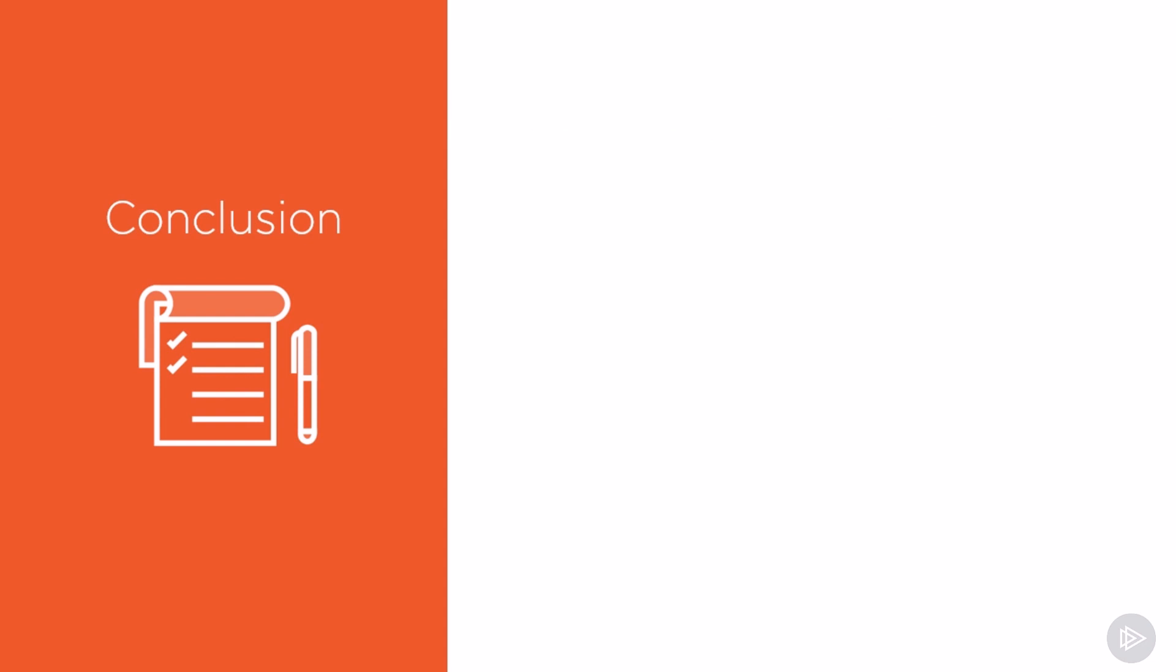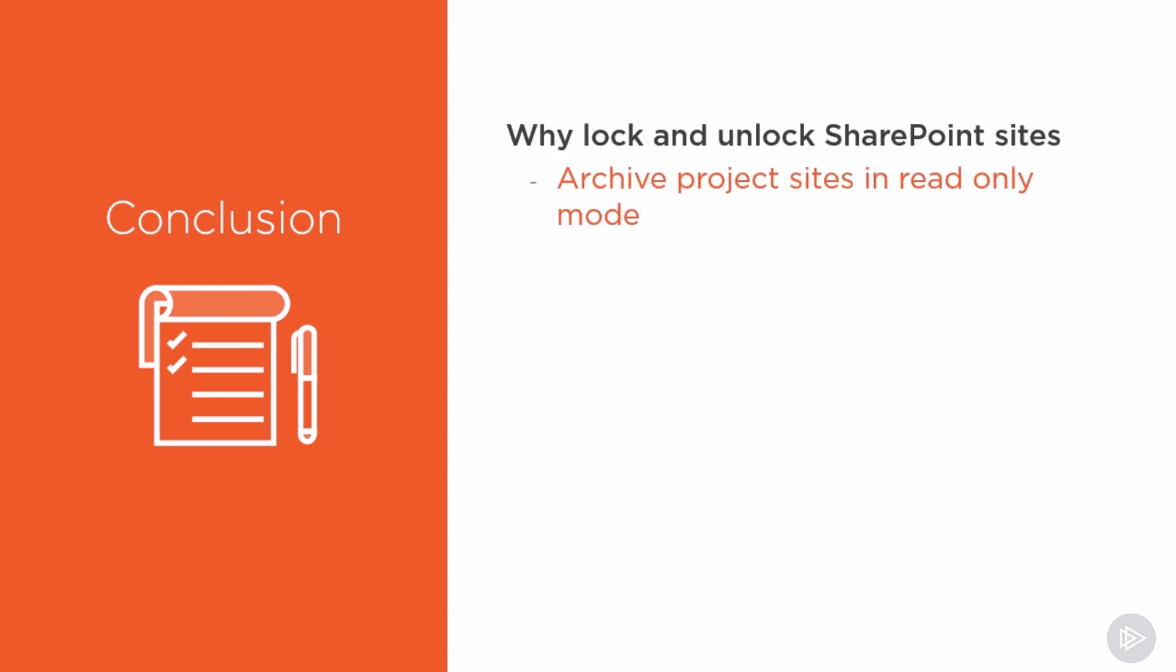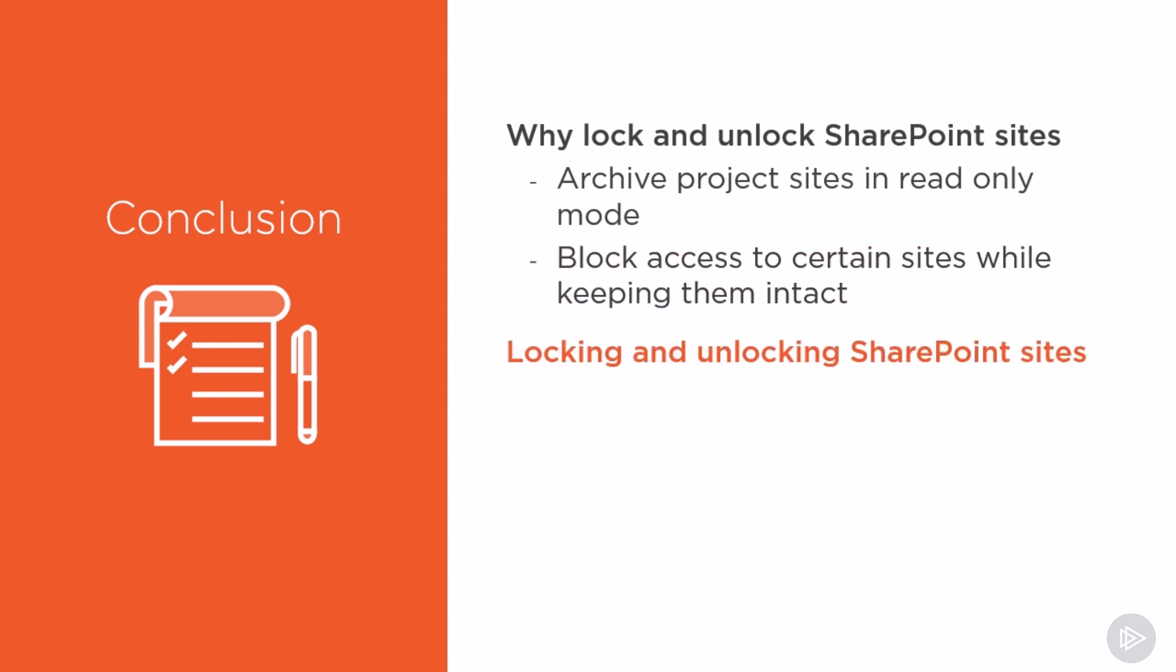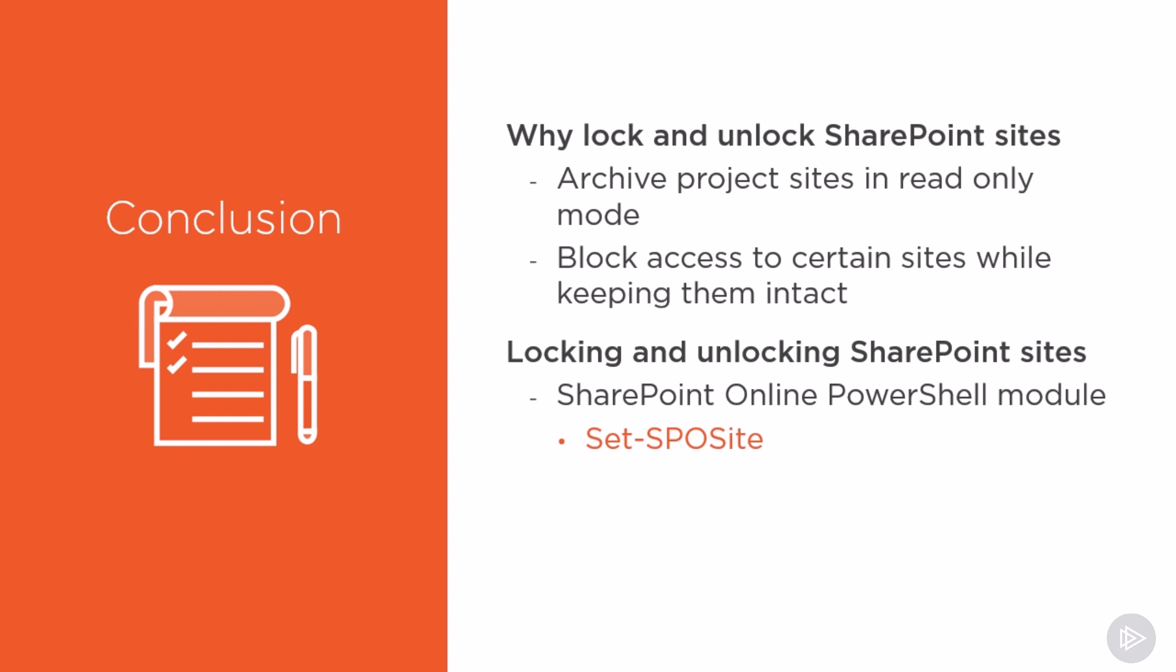Before we finish off this module, let's review what we have learned. In this module, we have first looked at when locking and unlocking SharePoint sites can be useful, such as archiving project sites in read-only mode or blocking access to certain sites while keeping them intact. We have then looked at how to actually do it by using the SharePoint Online PowerShell module and the Set-SPOSite PowerShell commandlet. We have also learned how to use the Set-SPOTenant PowerShell commandlet in order to set a redirect location for sites in no access mode.